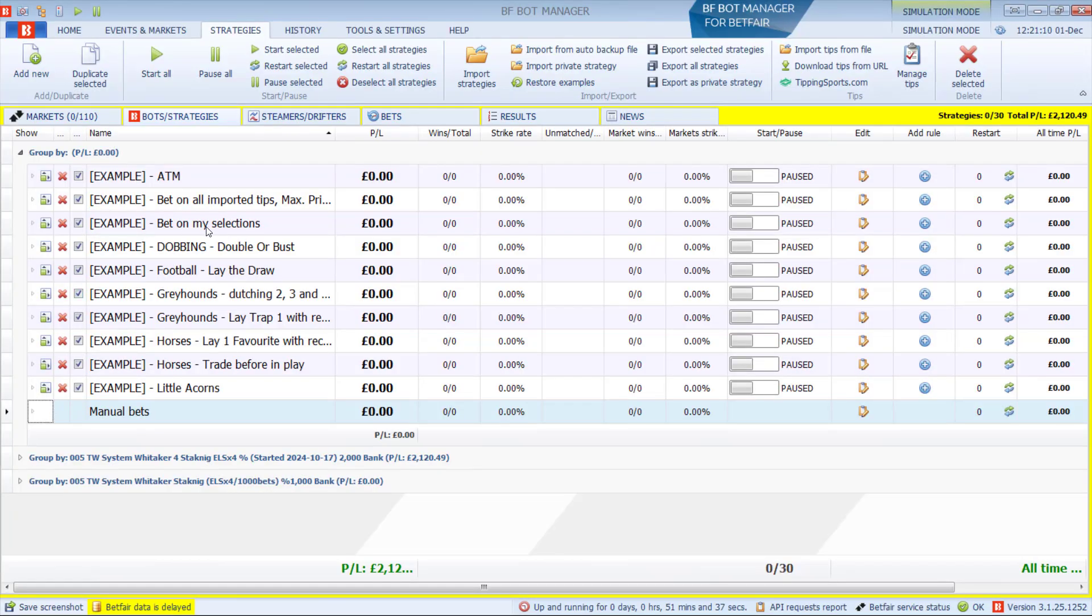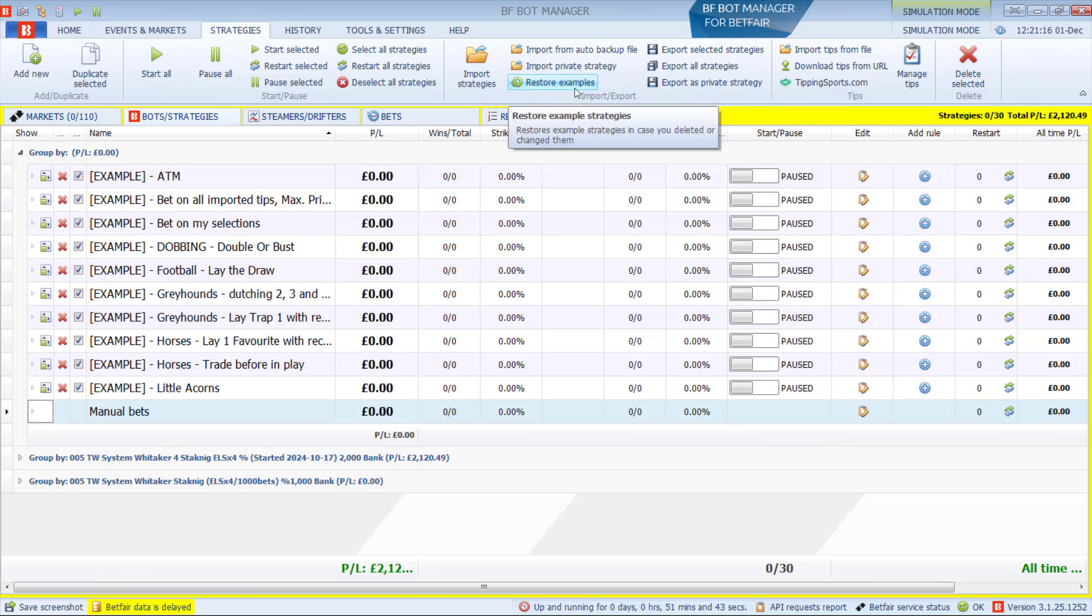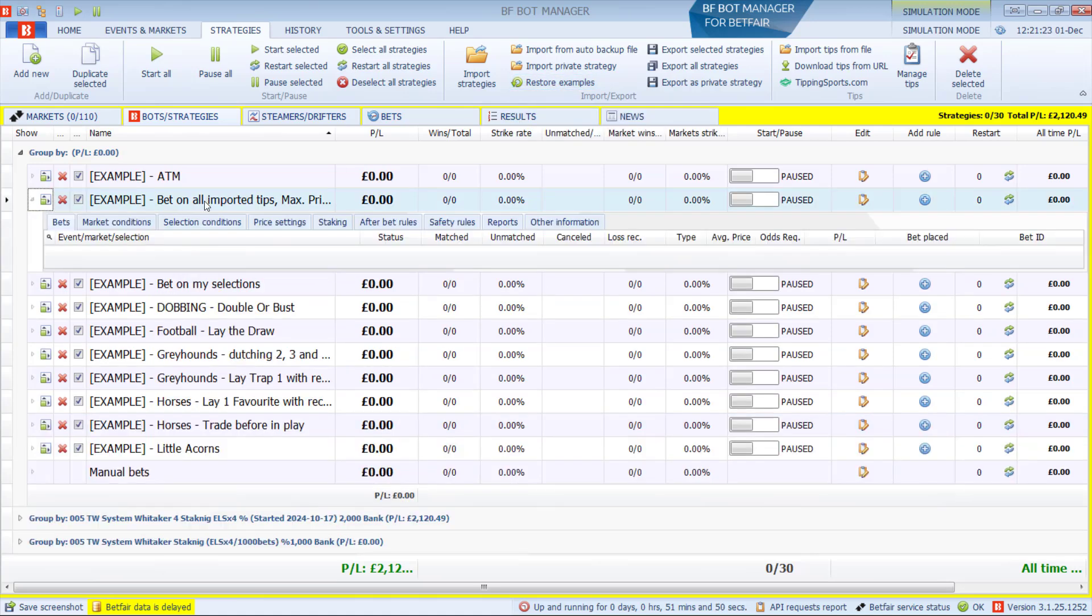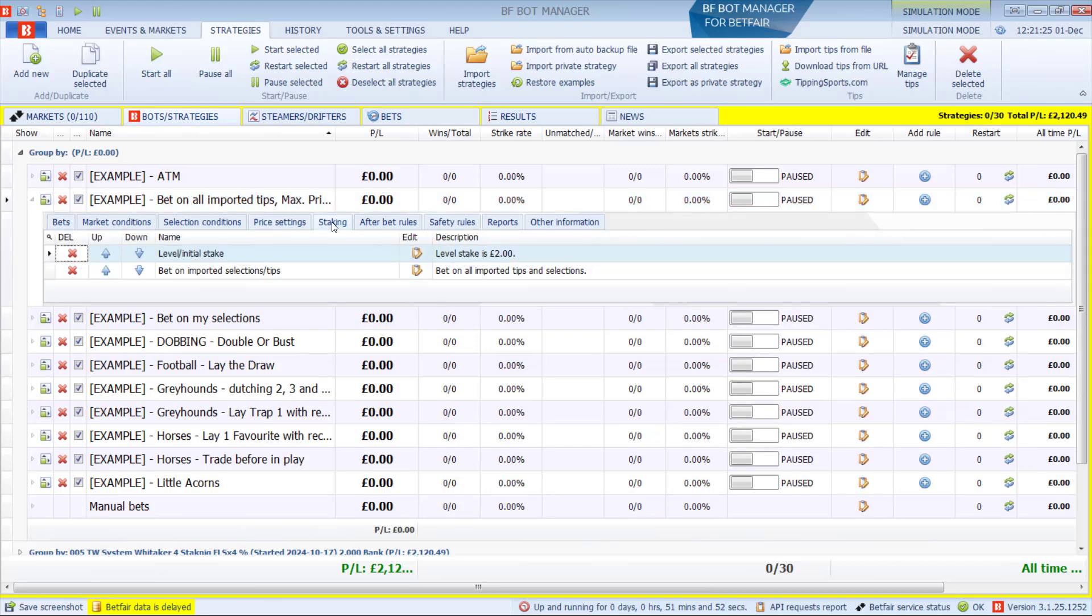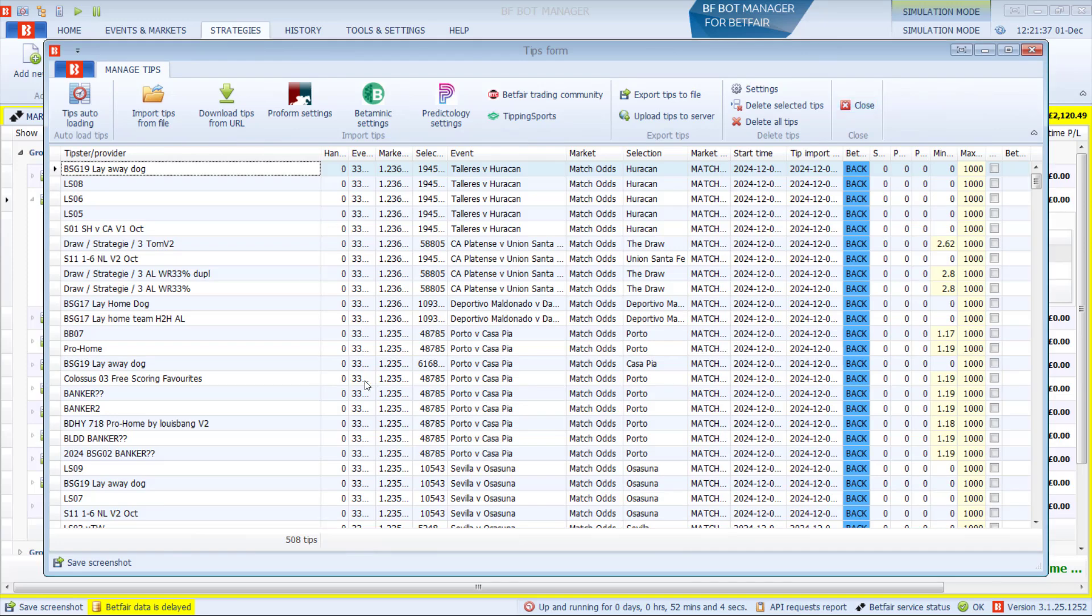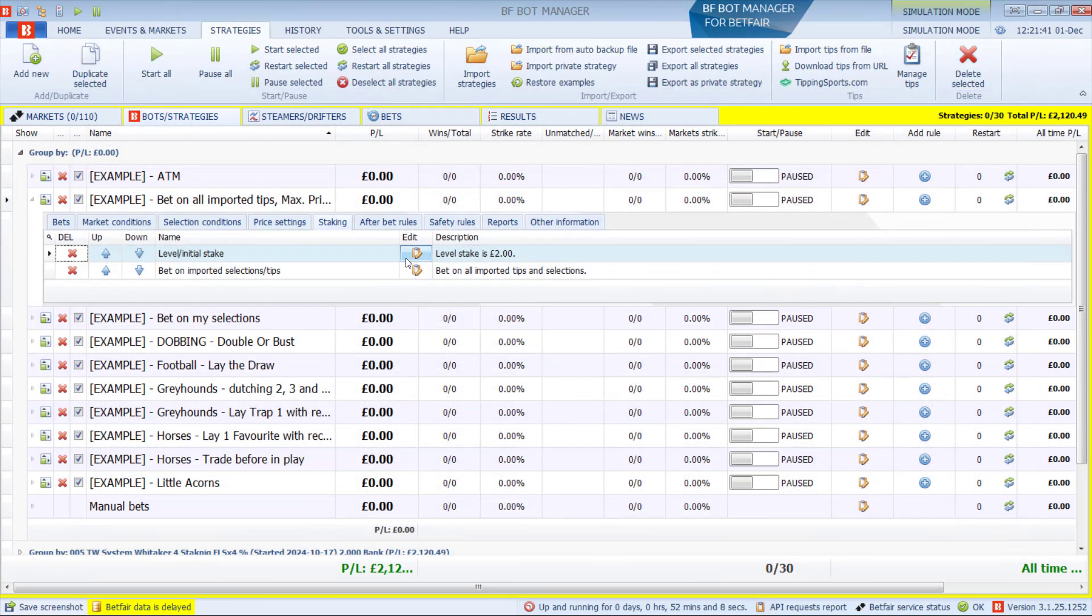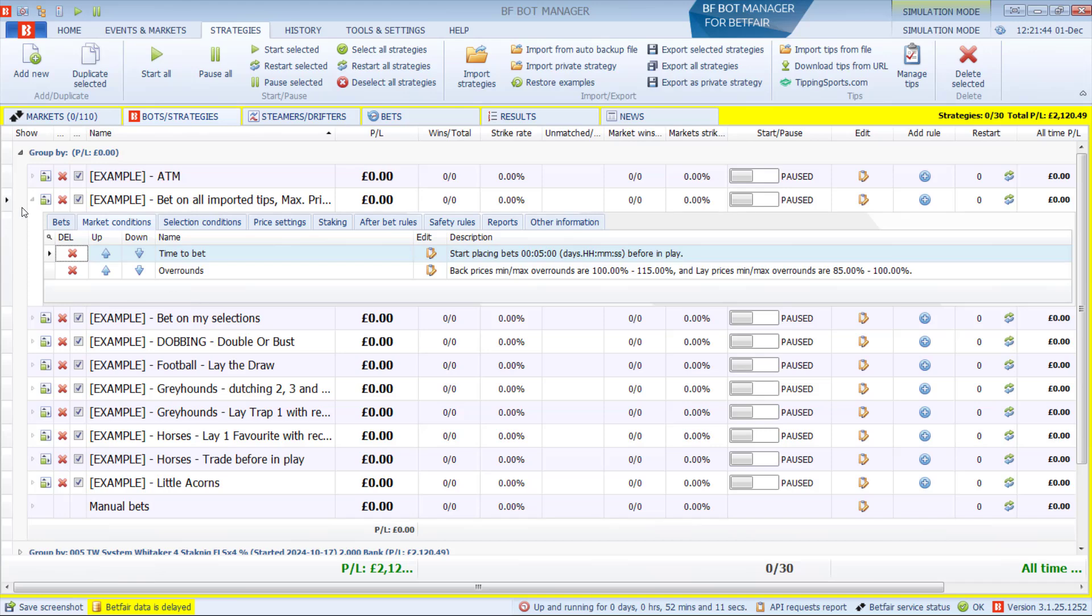The BFBotManager comes with example strategies. If you don't see these here, just click on Restore Examples, and it will put them back. This example strategy, Bet on All Imported Tips, if you start that, it will bet on all the tips that come into the Manage Tips section. And you can edit the stakes and bet time on that.